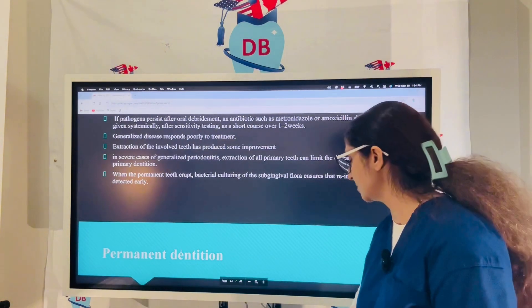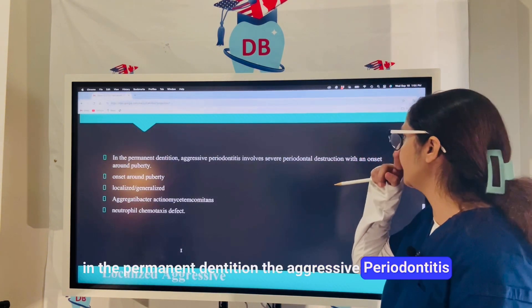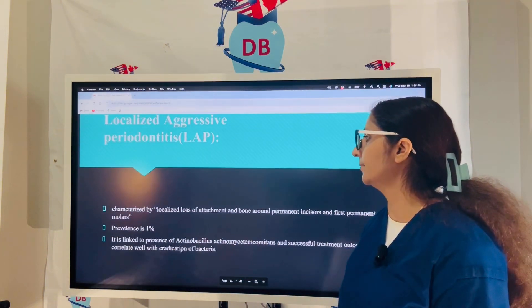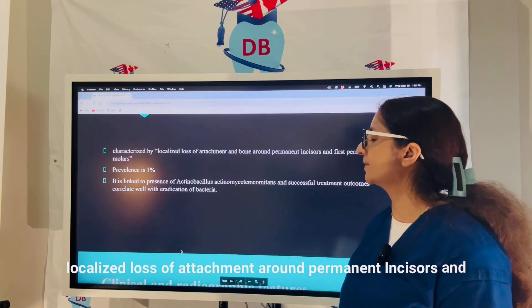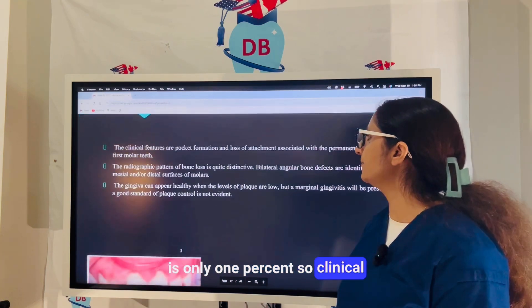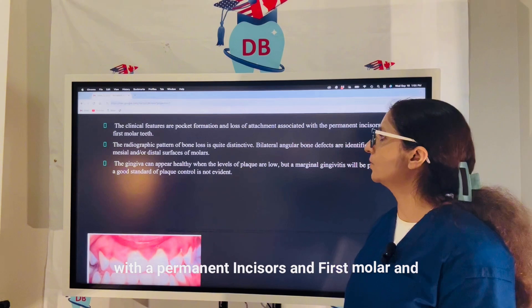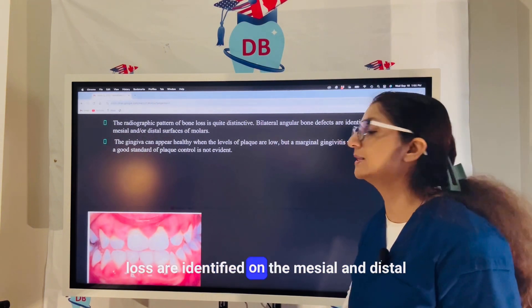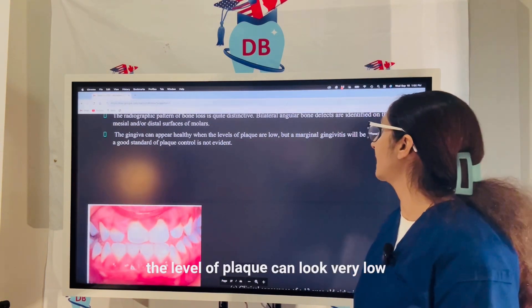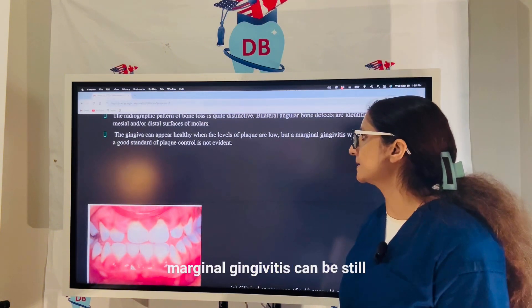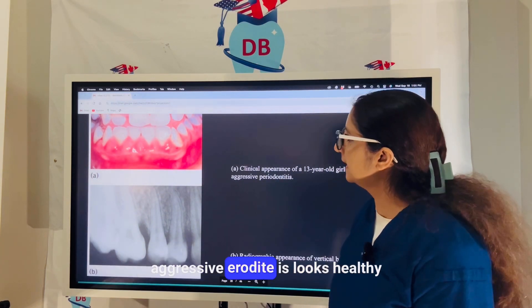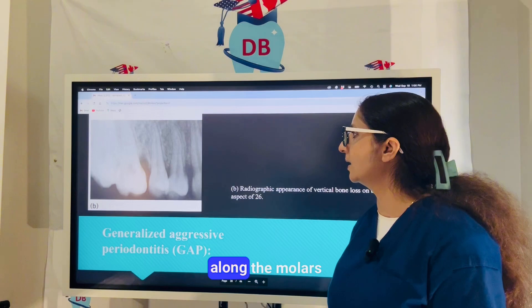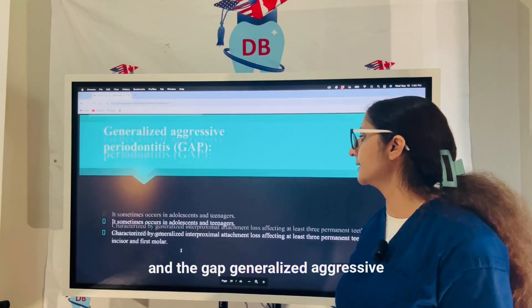Aggressive periodontitis involves severe periodontal destruction usually with onset at puberty. LAP is characterized by localized loss of attachment around permanent incisors and first molars; incidence is only 1%. Radiographically, the bone loss pattern is very distinctive — bilateral angular or vertical bone loss on the mesial and distal surfaces of the molars. The gingiva can appear healthy with low plaque levels, yet marginal gingivitis may still be present. In GAP, you see generalized interproximal attachment loss affecting at least three permanent teeth other than incisors and first molars.